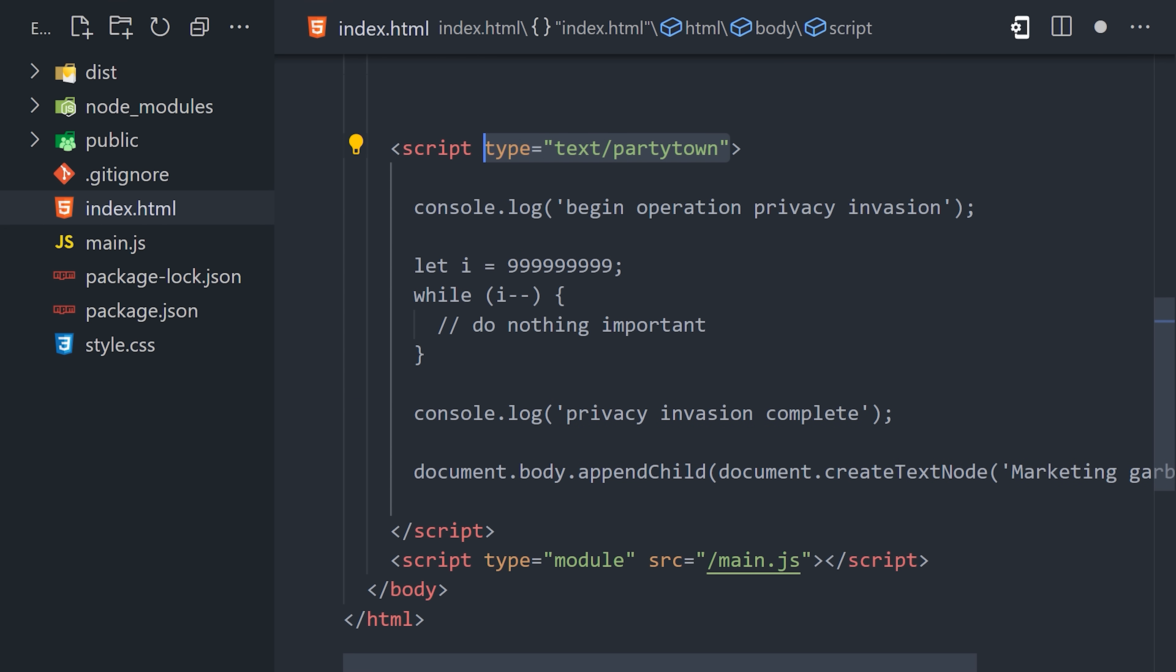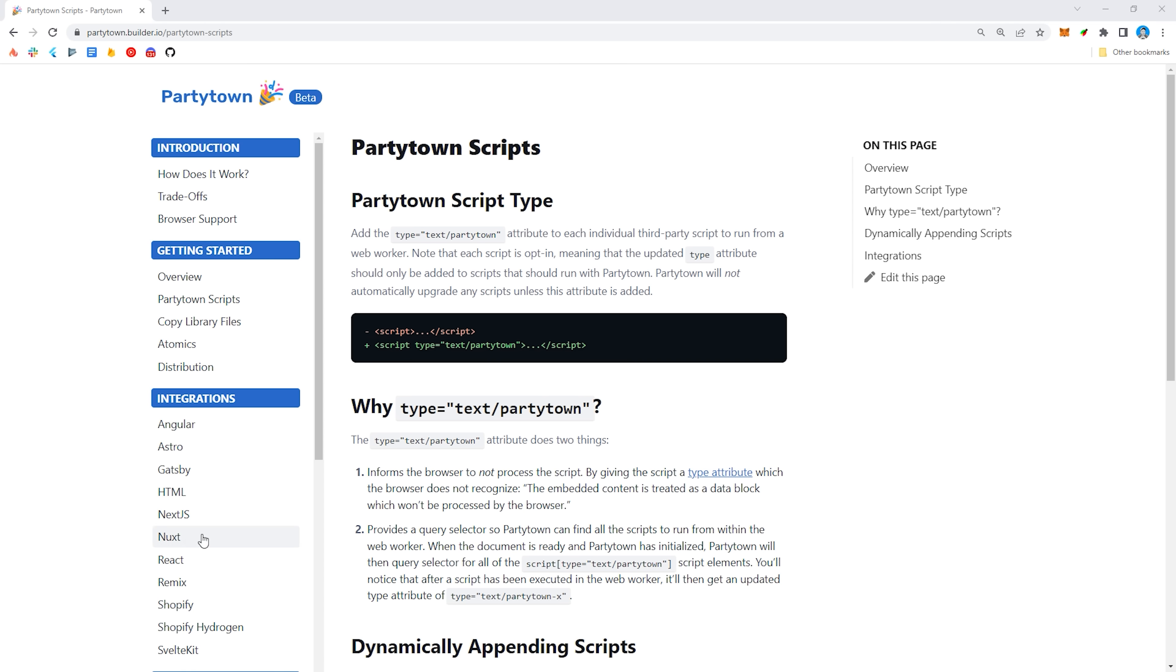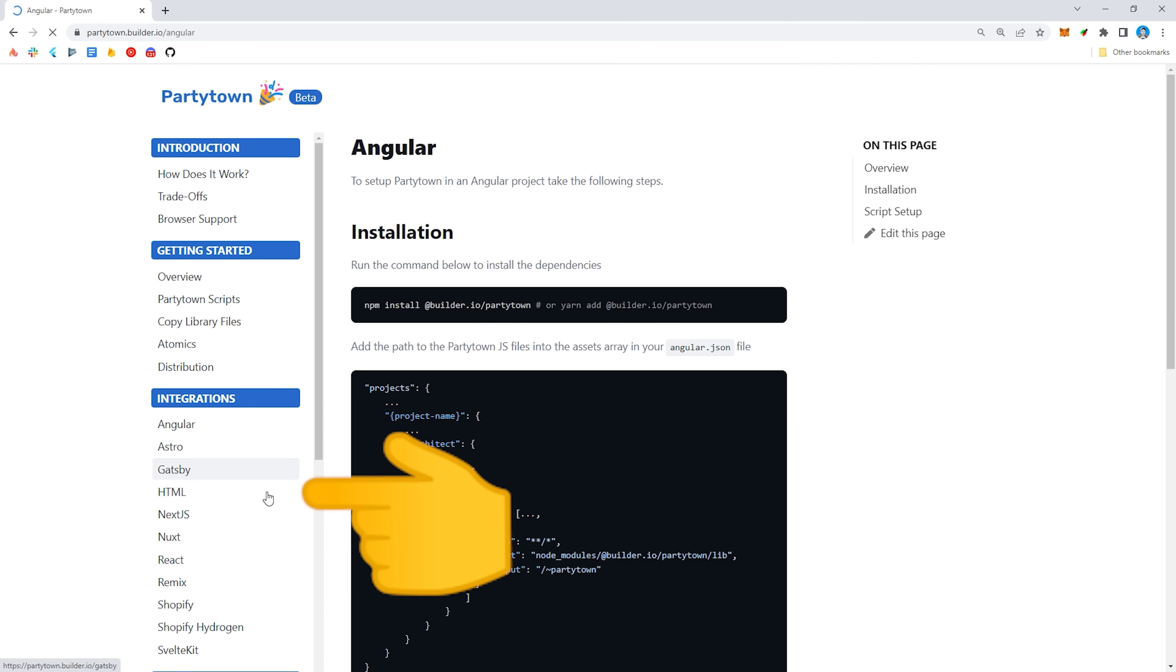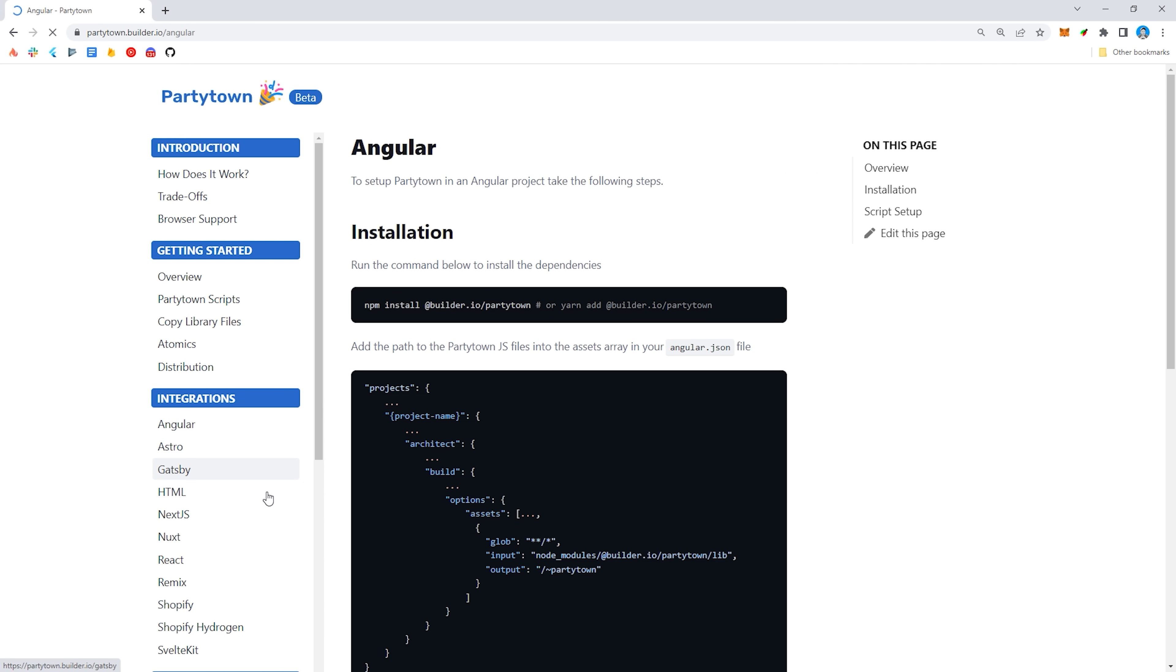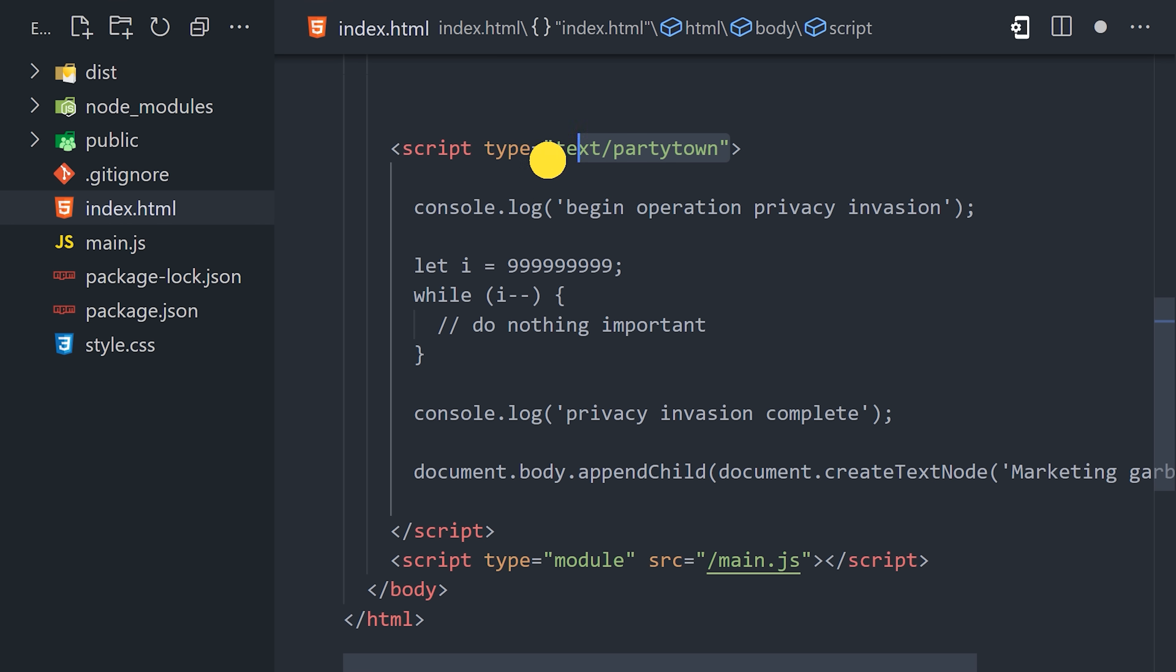Once that's done, they have integration guides for all kinds of different frameworks like Next.js, Nuxt, and SvelteKit, so you'll want to follow the guide for your framework. In my case, though, I'm using Vanilla.js.